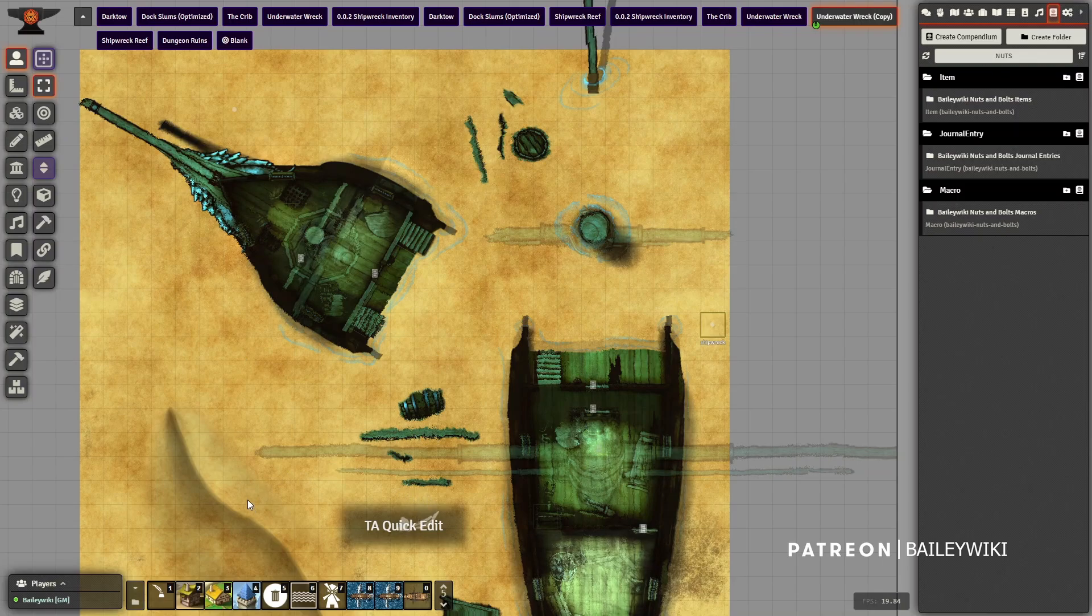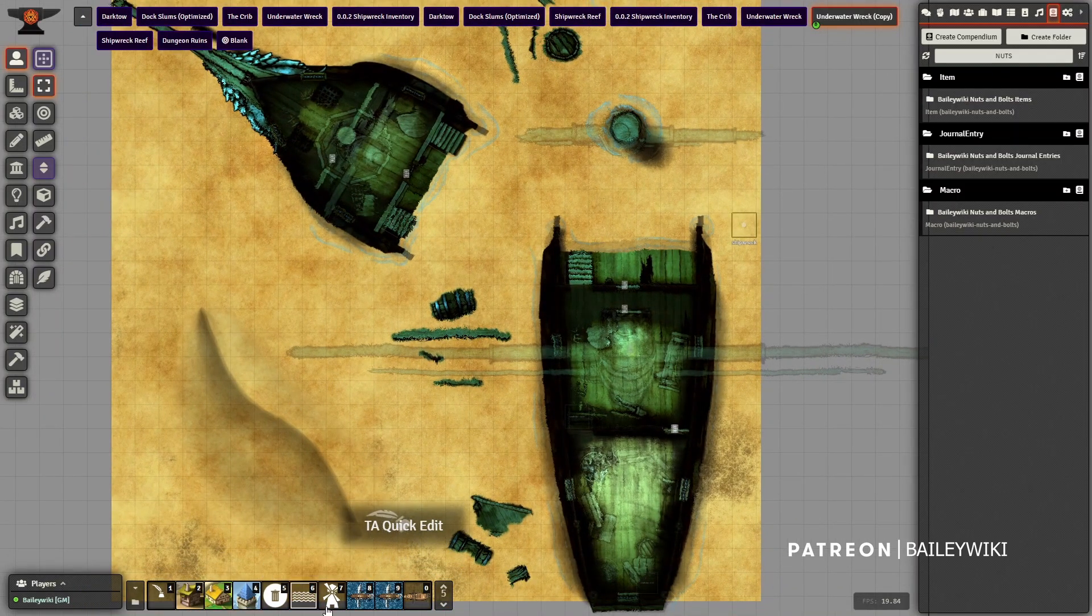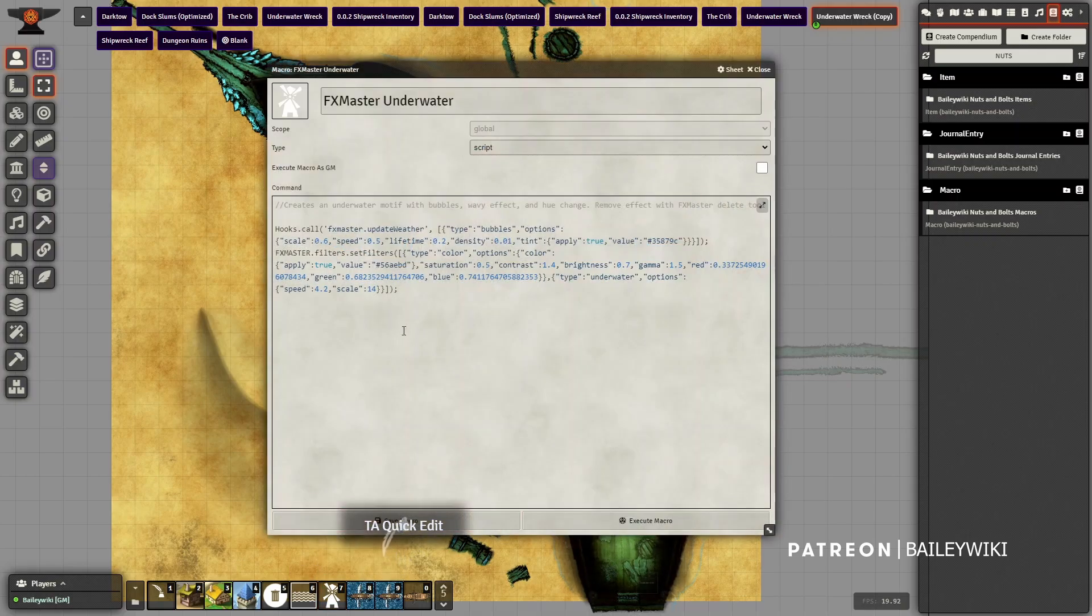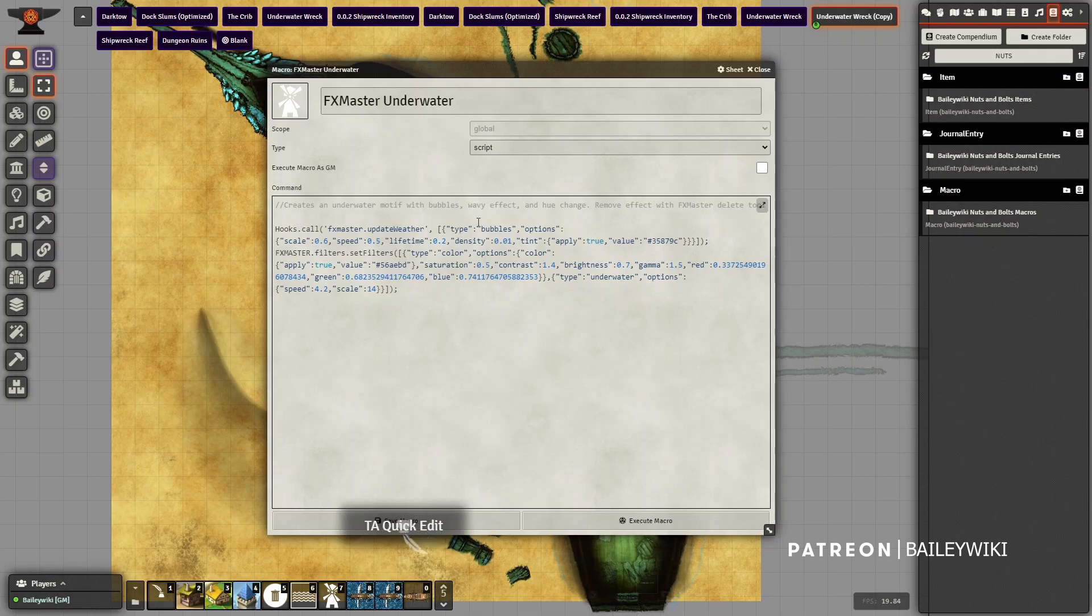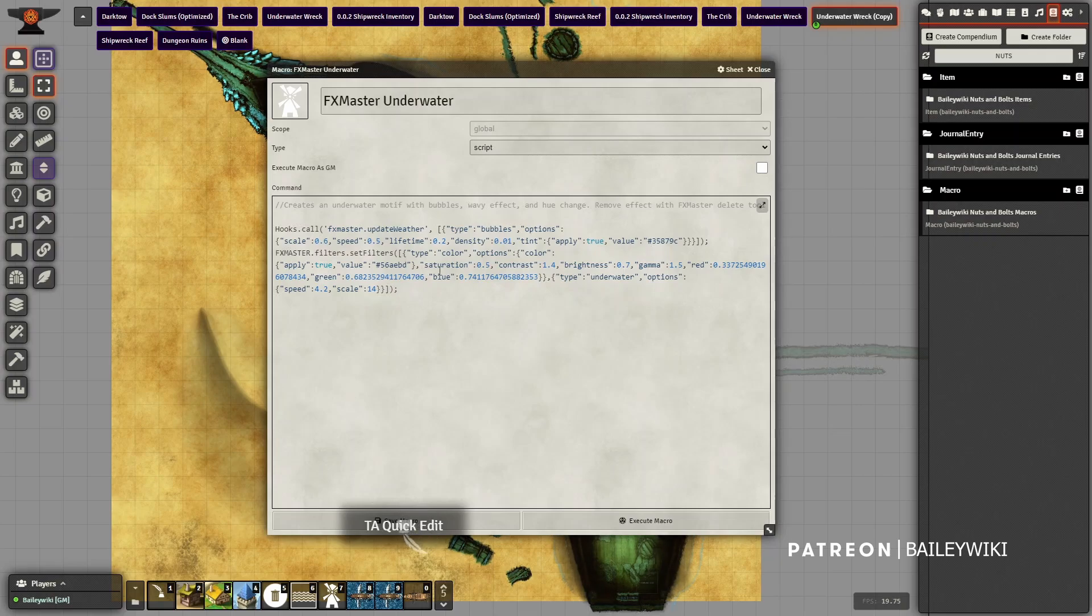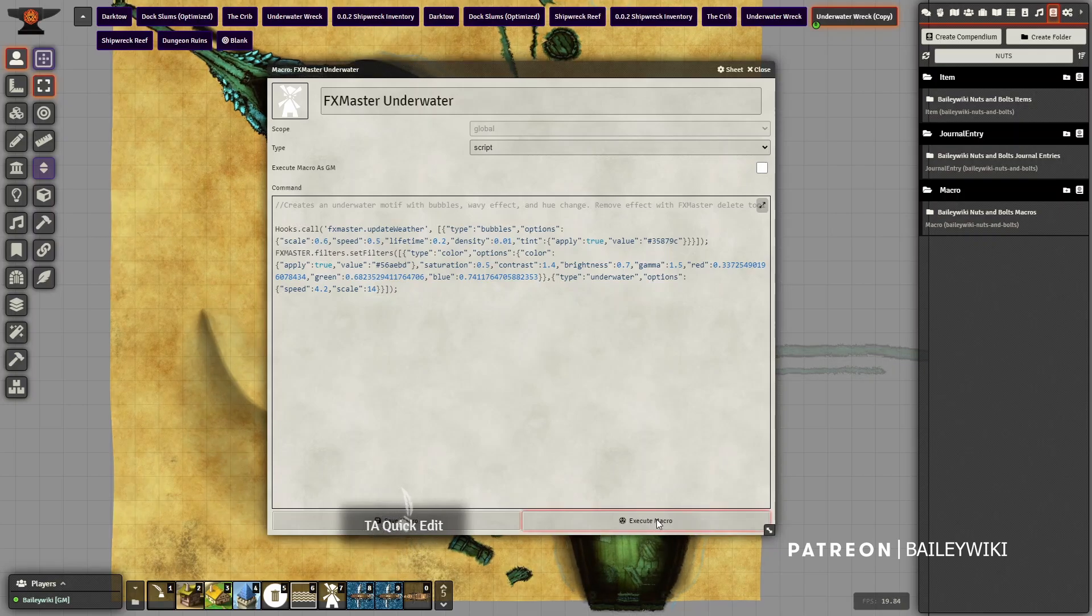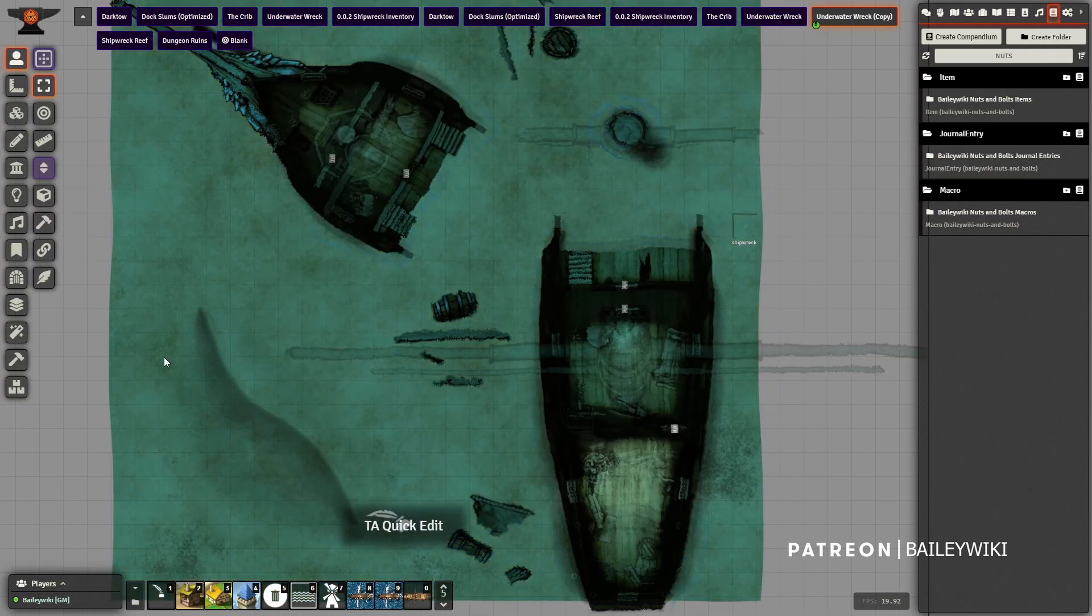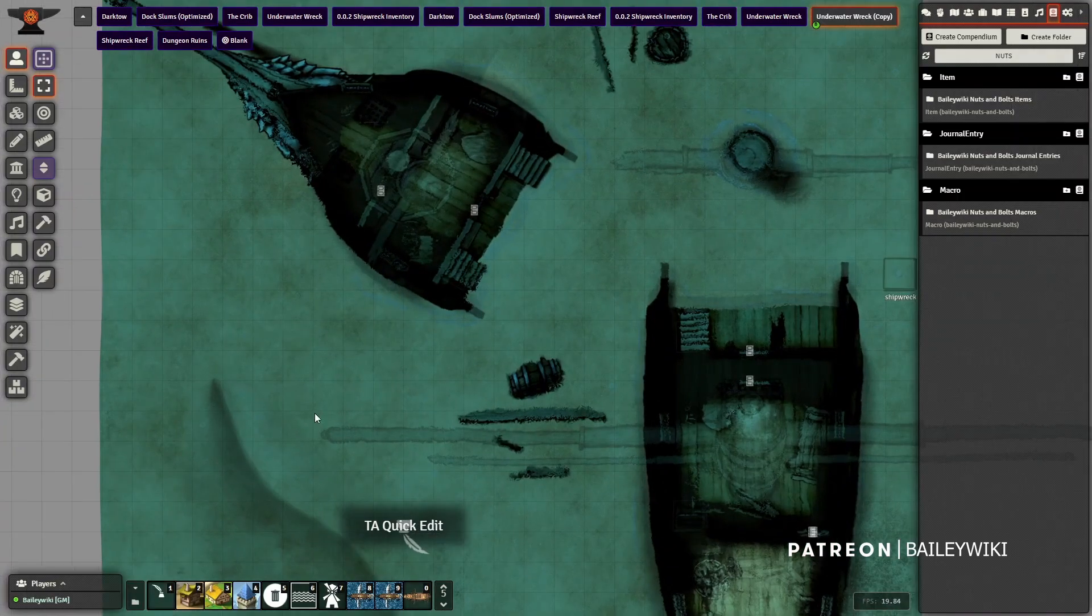Next up and the last thing is we just want to change the entire environment to look like it's underwater. That's where this filter comes in. If you have FX Master installed, this is a modified version of some filters I built there. It's going to call out bubbles - I made modifications so it's a lot more subtle - then it's going to change the color and saturation of the environment to something that's more blue-green, and then apply the underwater option with a couple modifications so it's not quite so dramatic.